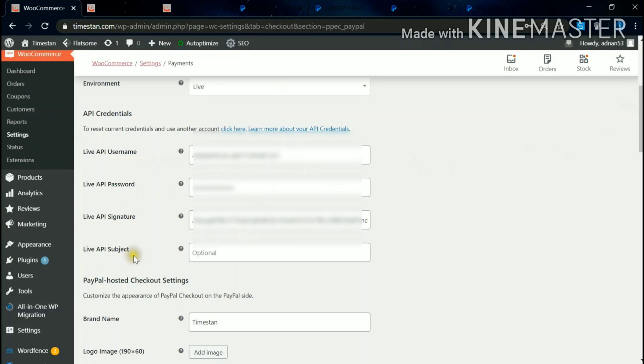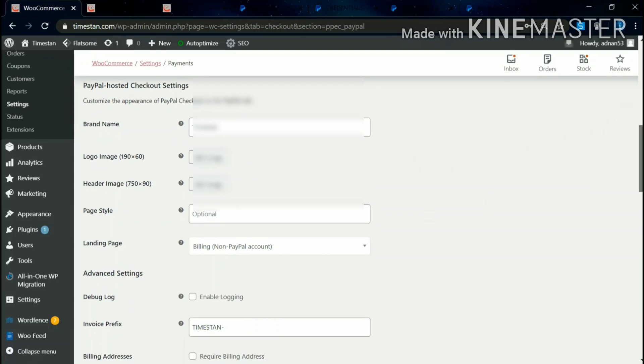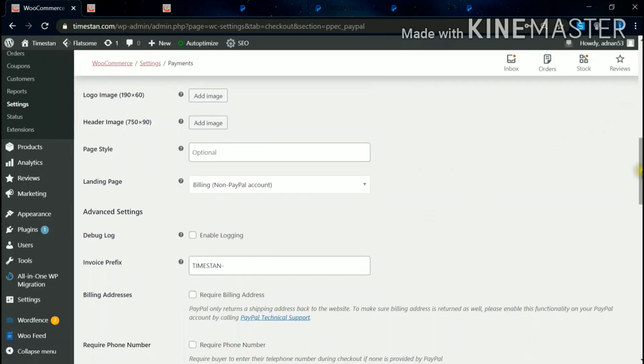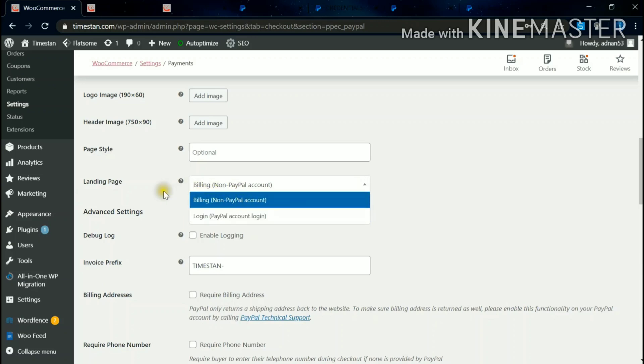Give your API Username, Password, Signature. Subject is not compulsory, it's optional. Come down. I'll suggest you to keep the landing page as Billing Non-PayPal Account. It has two options - better keep it as Billing so that it is easy for the user to login.